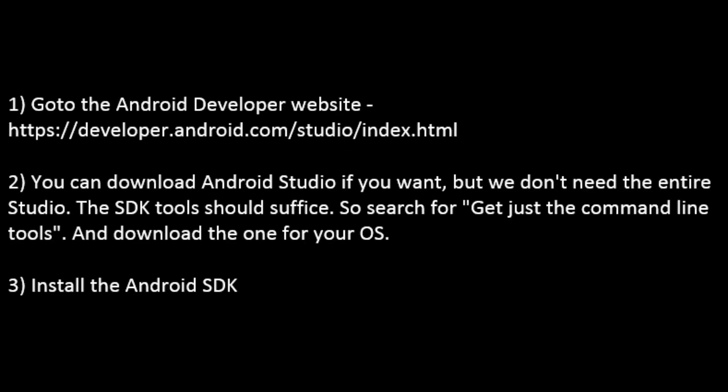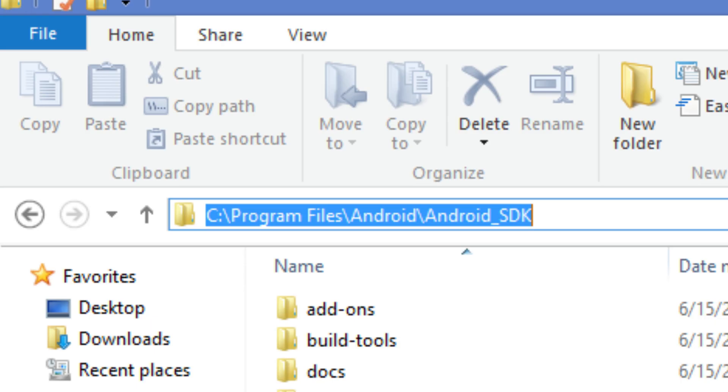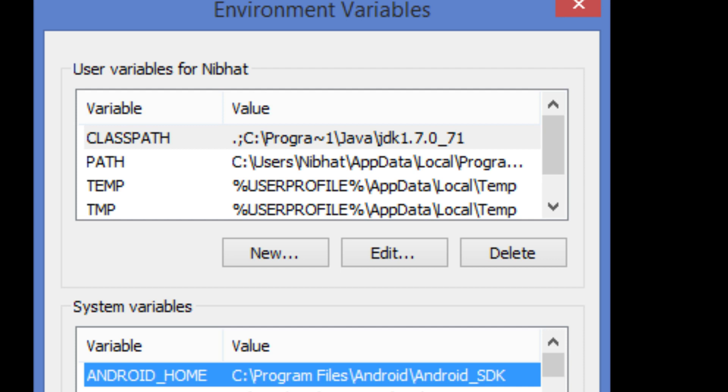Step 5: Install Android SDK. Go to the Android developer website. Download and install SDK. Remember you need not install the Android Studio. Just the Android SDK would suffice. Navigate to the root folder of the recently installed Android SDK and copy the path. Create an environment variable called Android_home and paste the copied path.